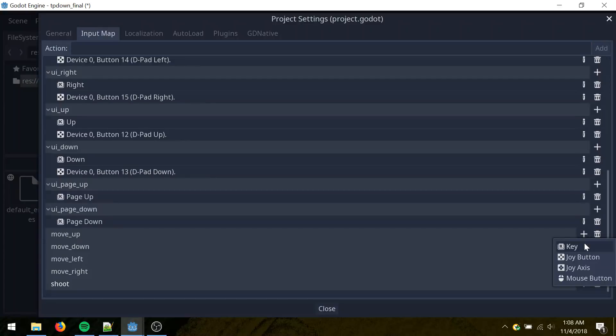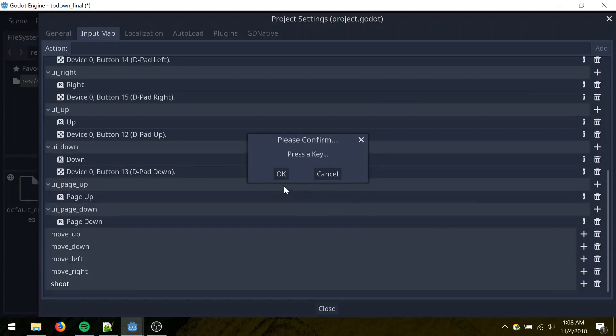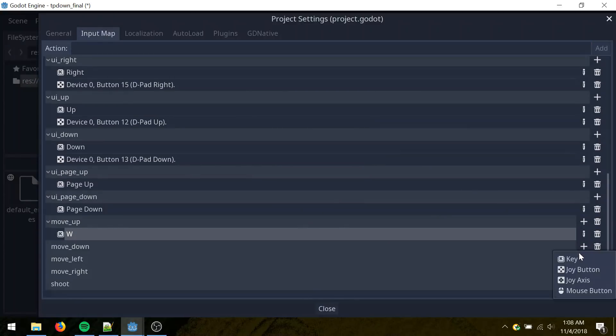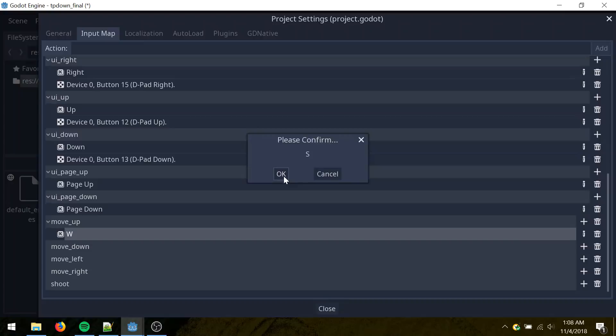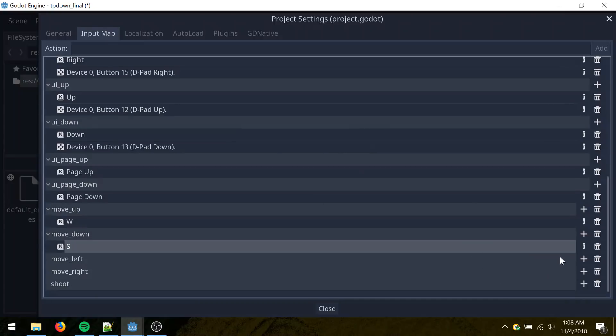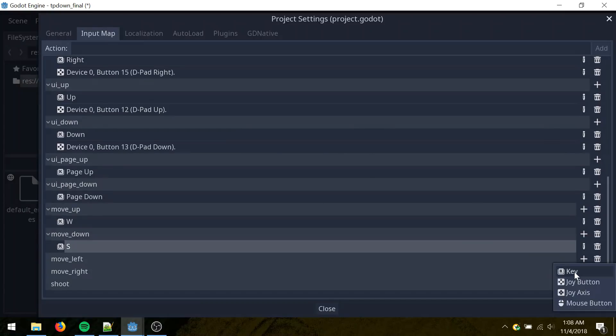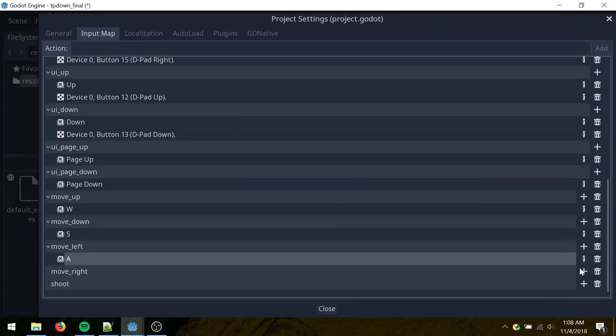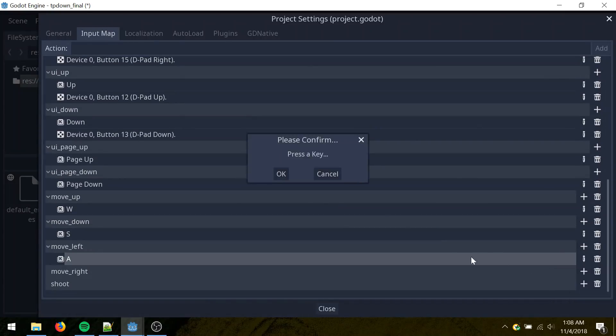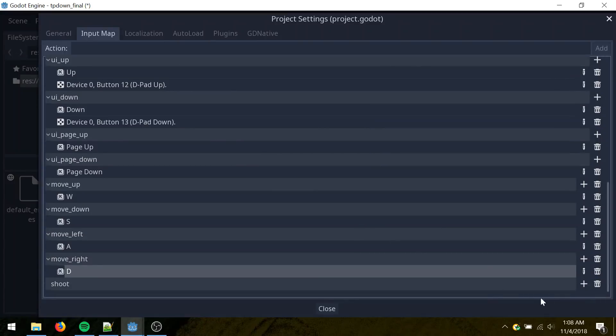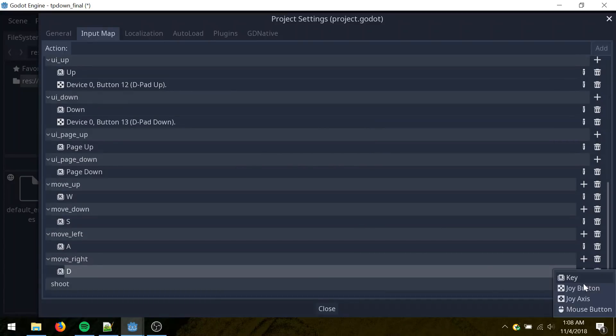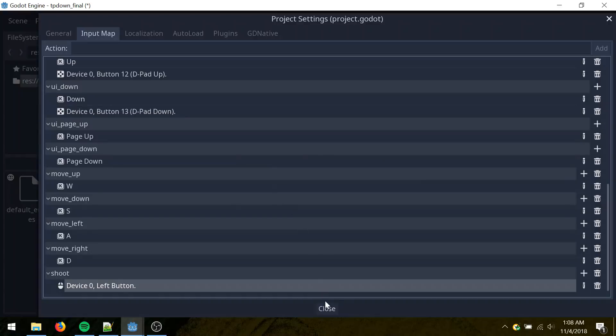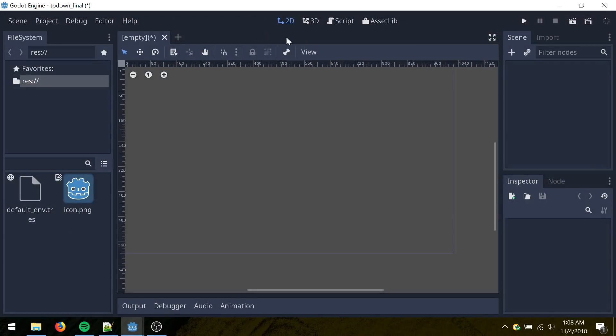Next to move up, click add event, key, W for up, S for down, A for left, and D for right. And then for shoot, I'll click mouse button, leave it at left button, click add, and then close.